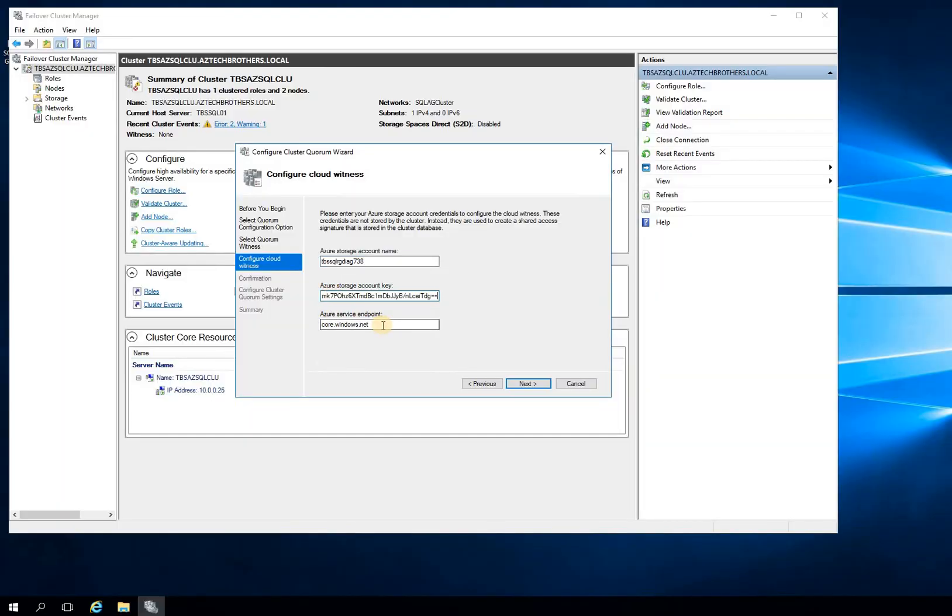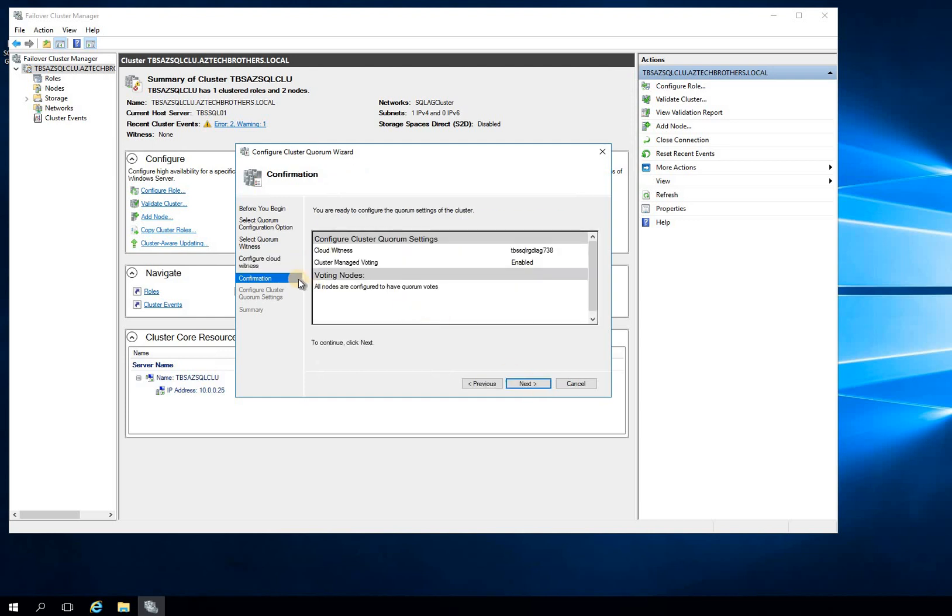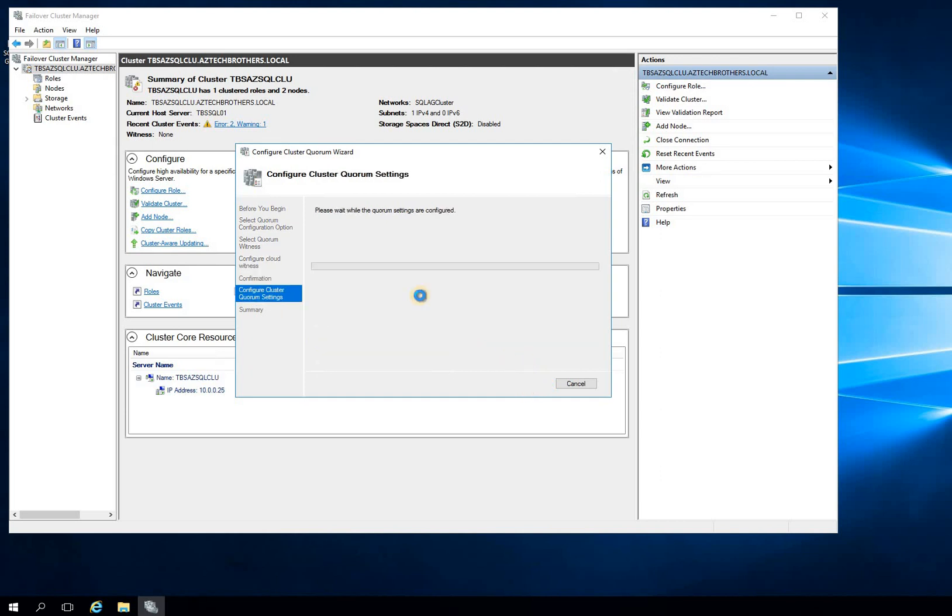And I have reproduced that issue that, you know, why your key is not being validated. So if I click Next, this is showing you that this is your cloud witness account name and nodes are configured to have quorum votes. So click Next. And you will see that you will run into an error. And I'll show you in a second why you will run into an error.